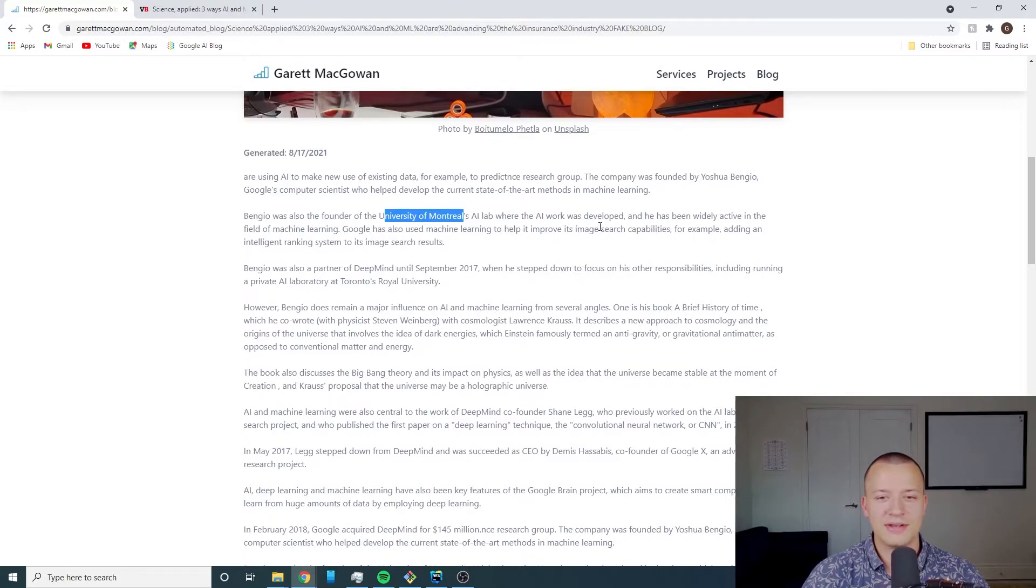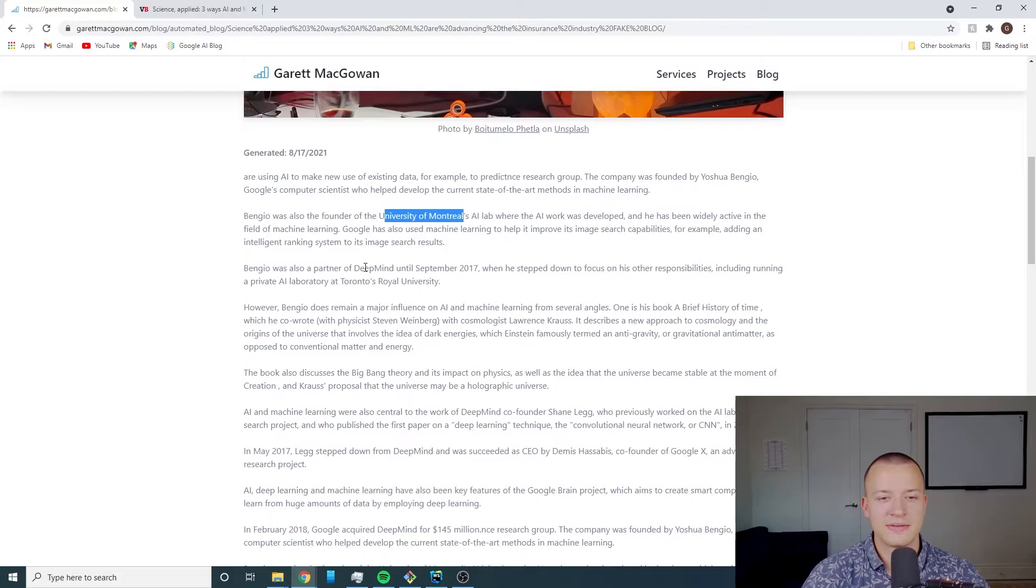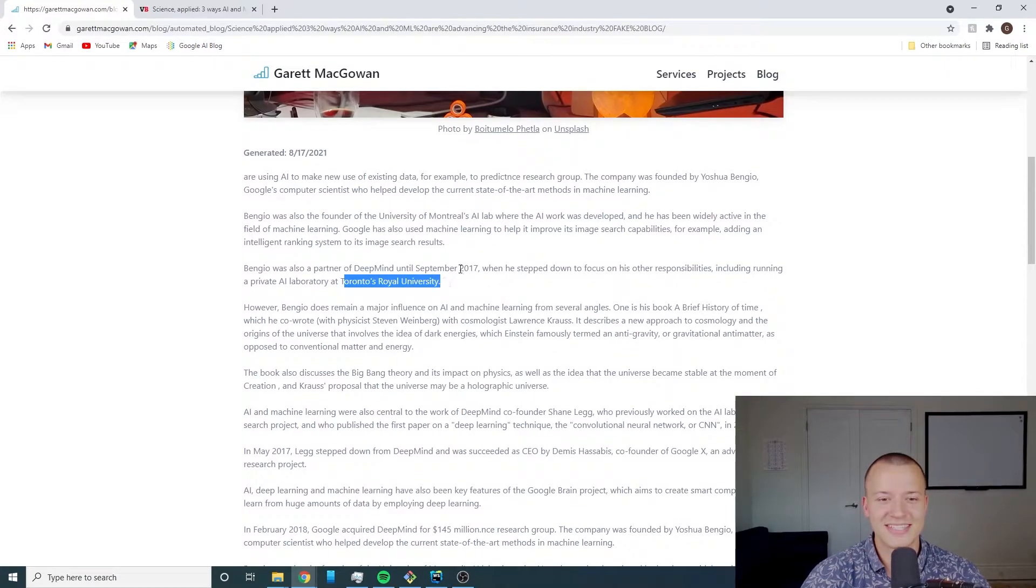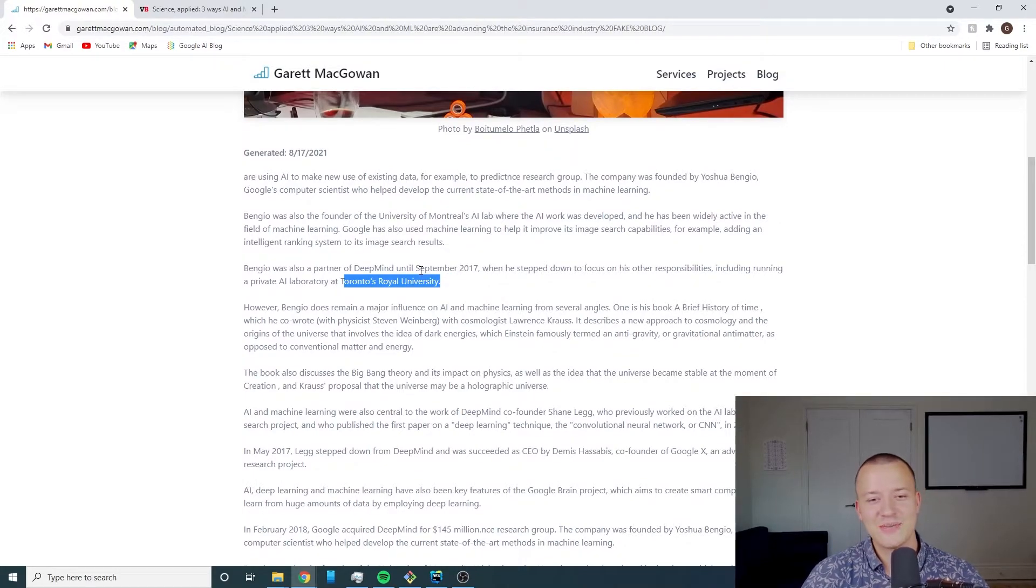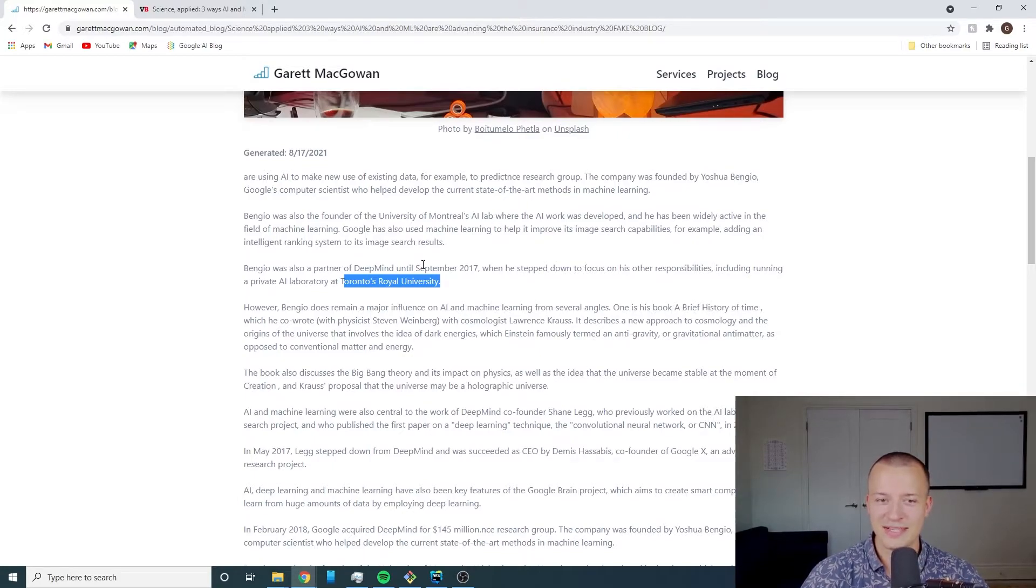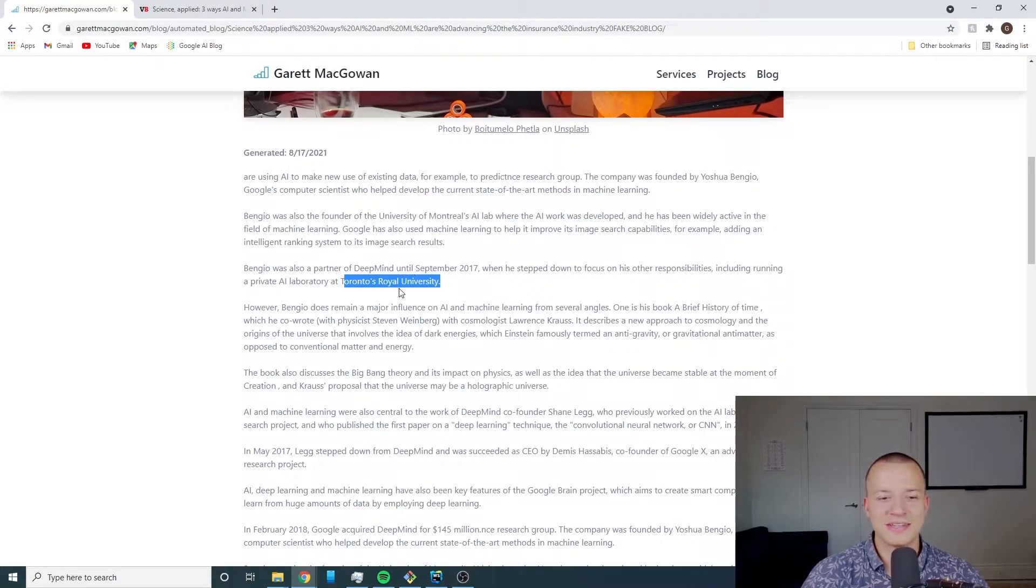It's talking about Yoshua Bengio and a University of Montreal AI lab and then it goes on talking about partnering with DeepMind and then it talks about Toronto's Royal University which doesn't exist. So some of this stuff might be true and some of the stuff isn't true.